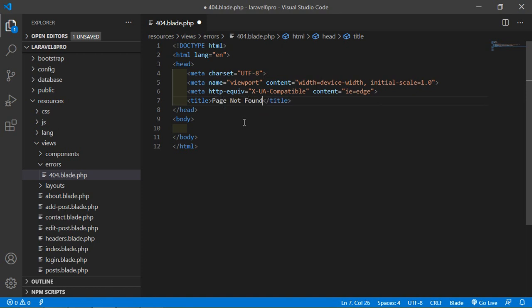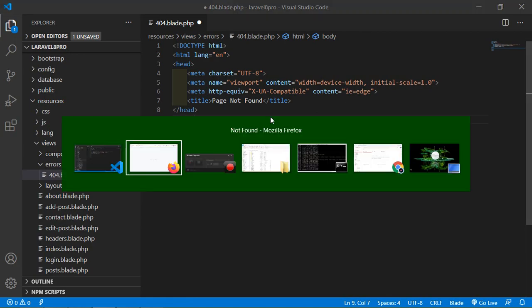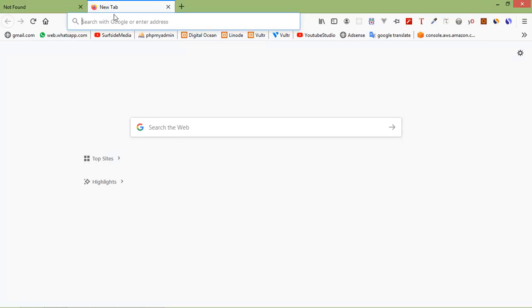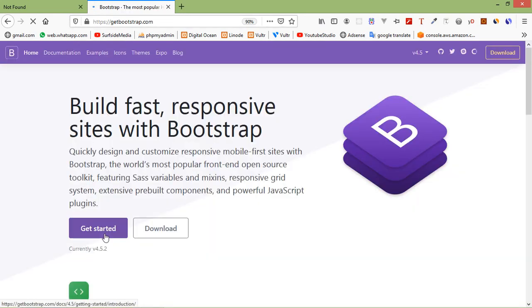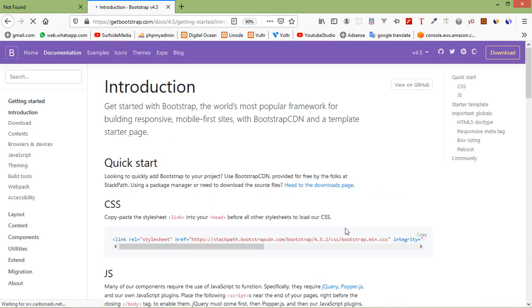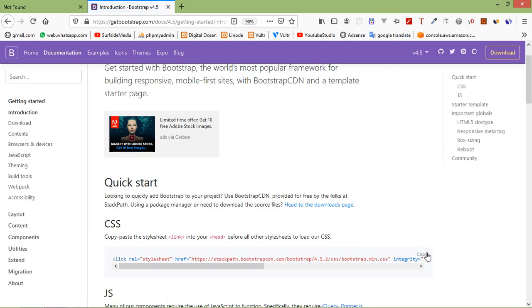And inside this first of all add here Bootstrap CDN. So go to getbootstrap.com and get started. And from here just copy the CSS.